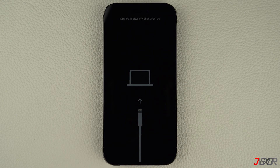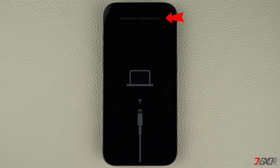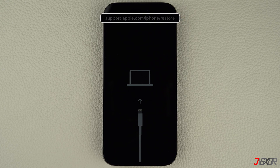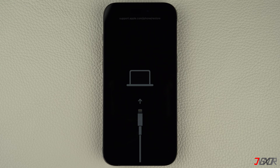Hi and welcome to a new video. If you see the link support.apple.com/iPhone/restore on your iPhone, it means your device is currently in recovery mode. Recovery mode is specifically designed to help users easily restore and reset their devices.